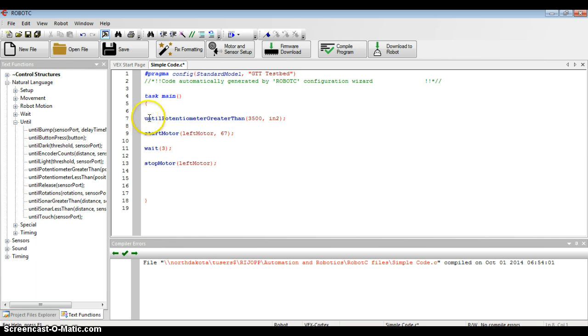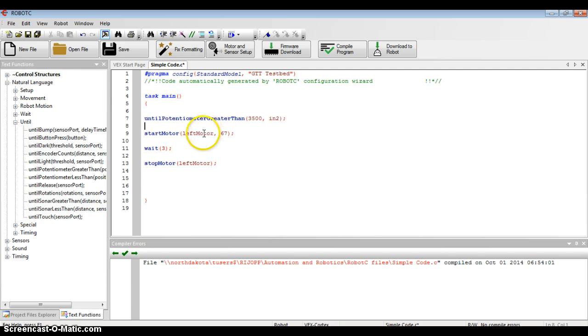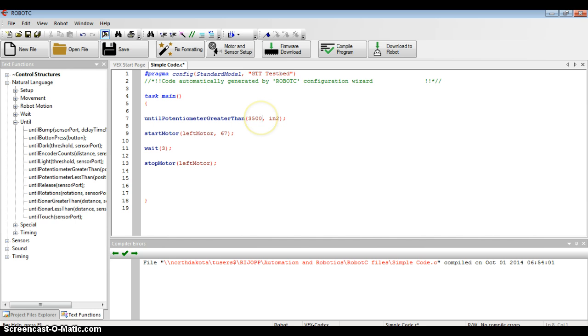If I look at this command, it says the program will wait until the potentiometer is greater than 3500. It will start the motor, it will run for three seconds, and it will stop. The only thing I don't know at this point is what value the potentiometer currently is set at. So I'm going to check my program.